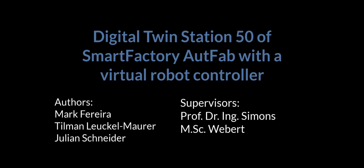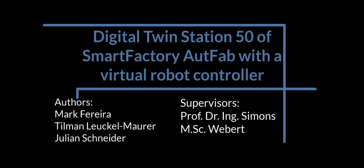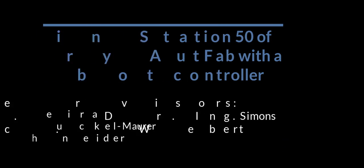My name is Julian Schneider. In this video we would like to introduce you to the digital twin of Station 50 of the SmartFactory AutFab.